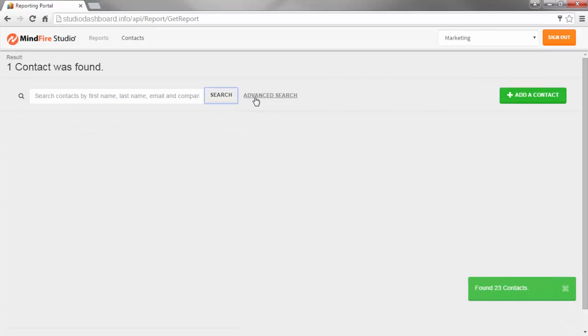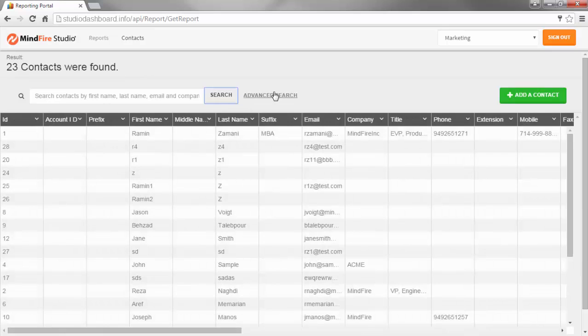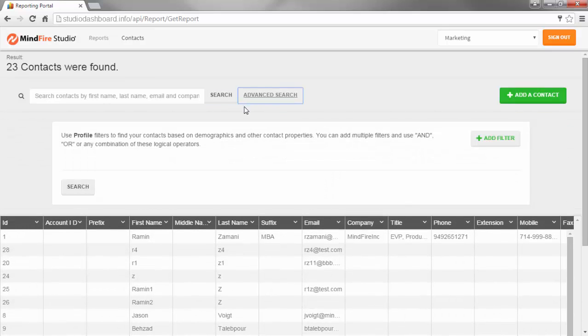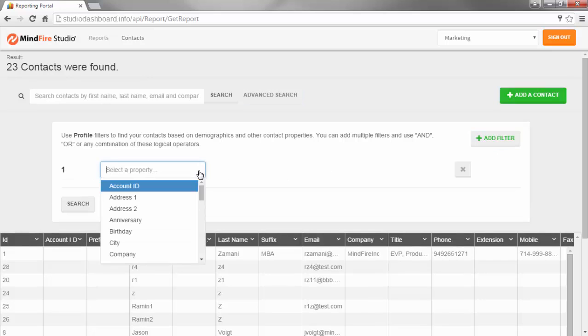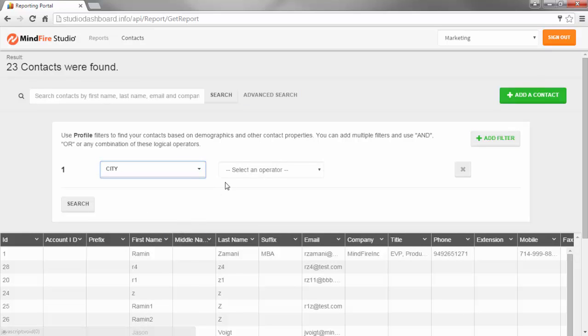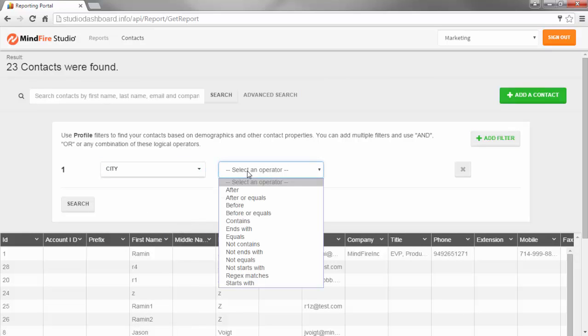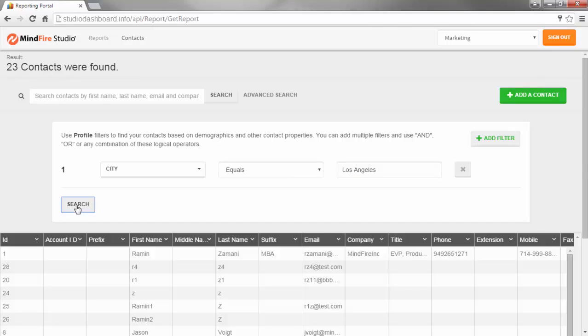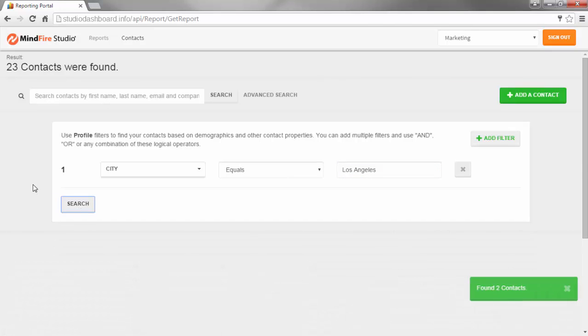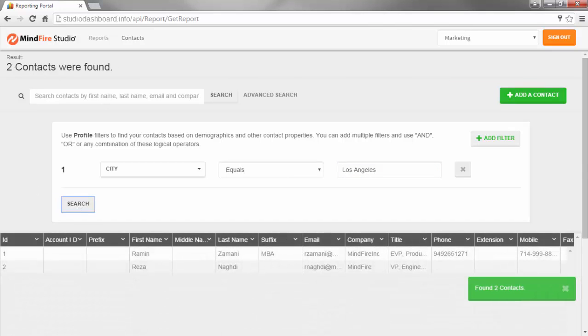Use Advanced Search to search by any standard or custom field. Click on Add Filter, select a property and define the parameters. In this case, the city field equals Los Angeles. Click on Search and find that two contacts were found with Los Angeles in the city field.